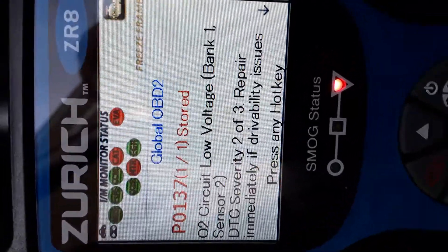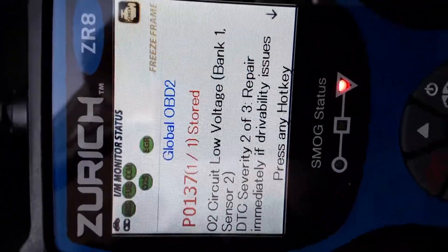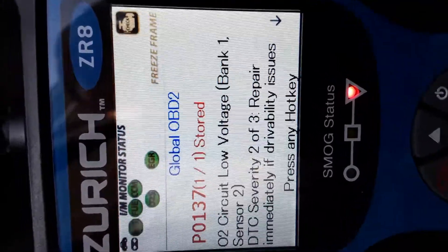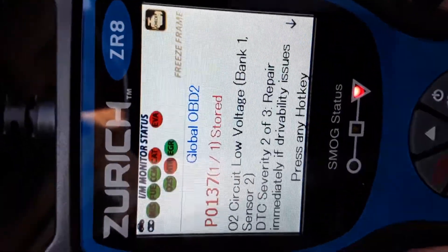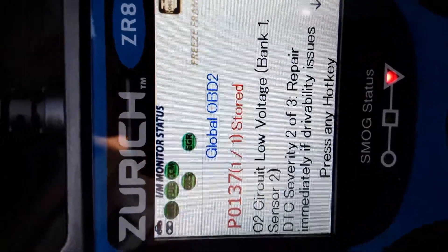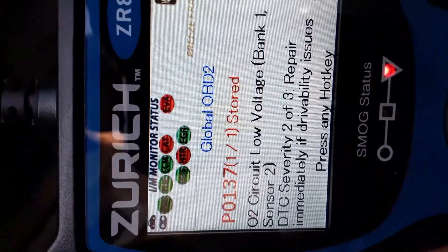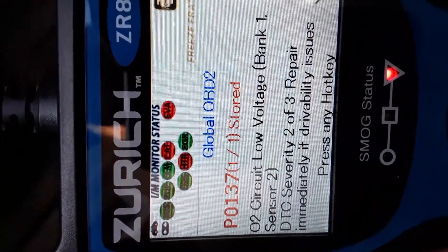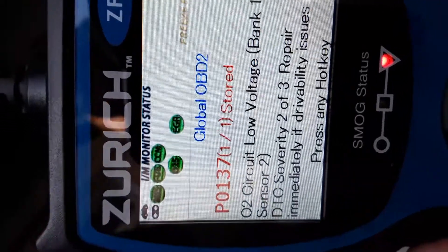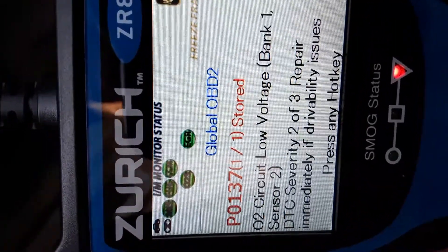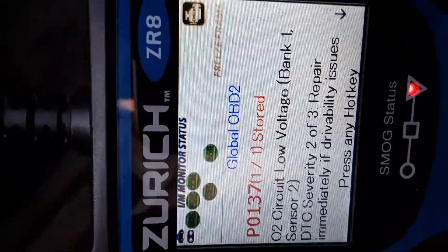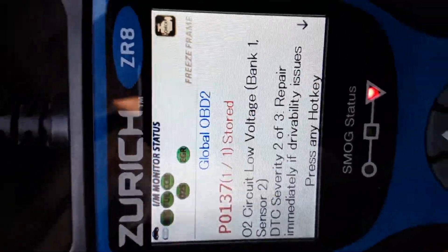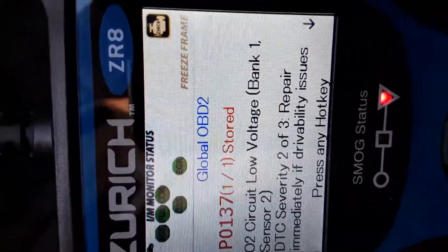It says driver immediately repair, drivability issues, and so on. What the Zurich also does is give you the monitor status. As you can see, we have the EGR, the oxygen sensor, the catalytic converter, and other things. Right now the EVAP, the cat, and the heater are in red status because I went ahead and reset everything after seeing the code come up on the dash.